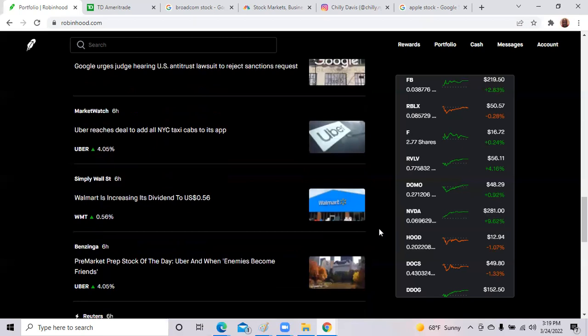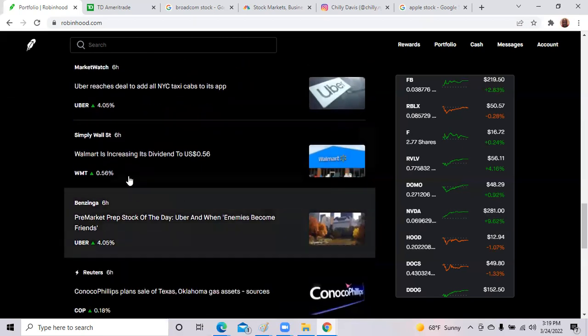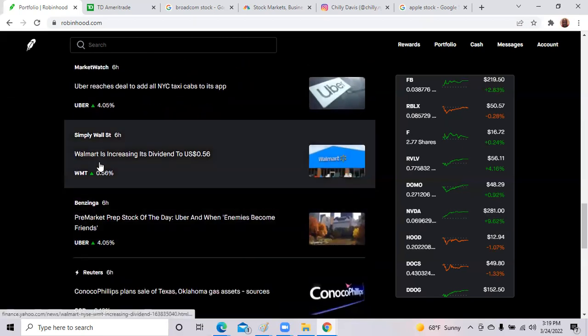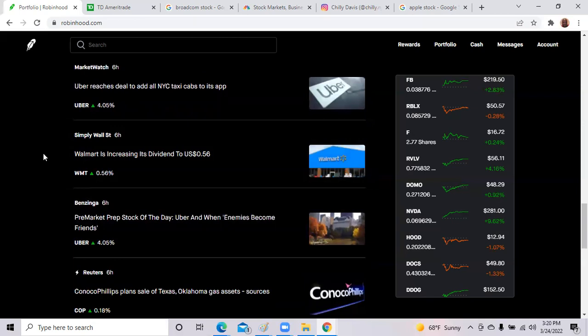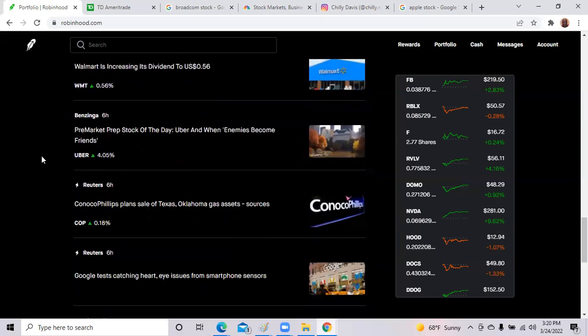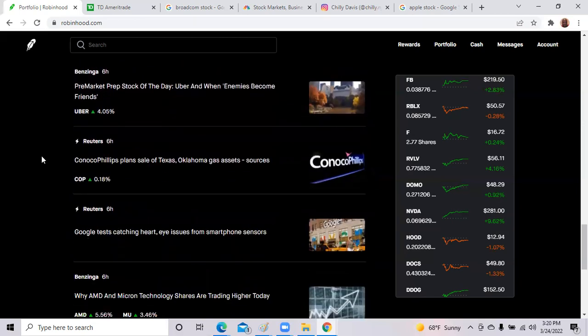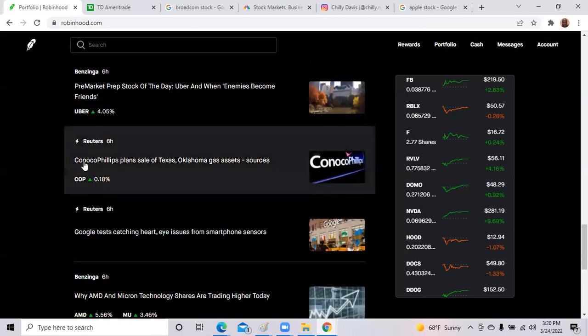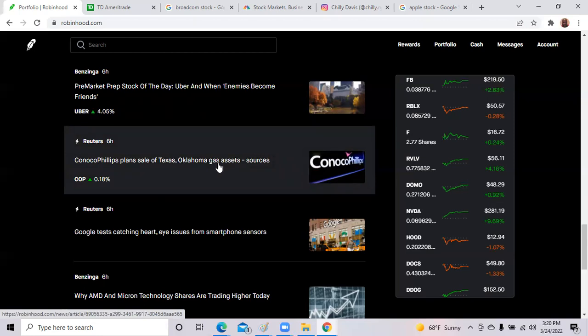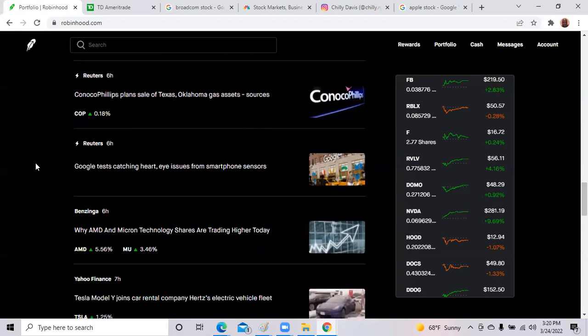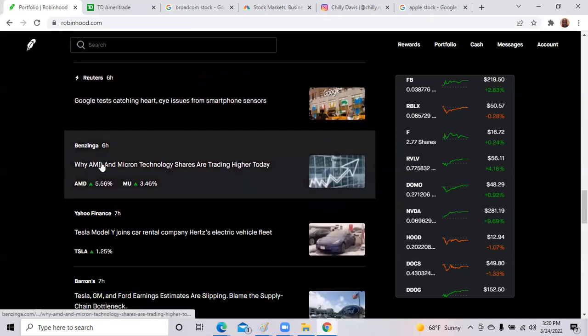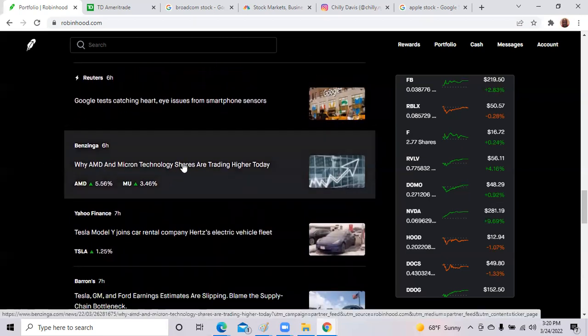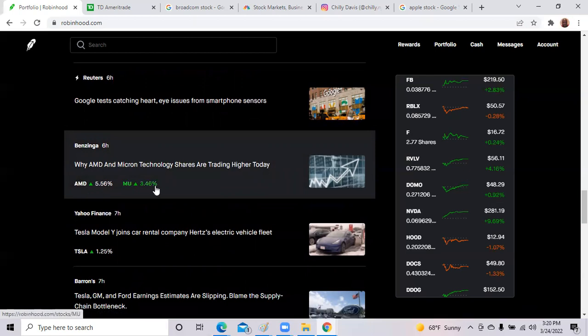What else do we have? Walmart is increasing its dividend, 2.56 cents per share. So if you're a Walmart investor or you were thinking about buying Walmart, that's a good reason. They're increasing their dividend. ConocoPhillips plans to sell Texas and Oklahoma gas assets, sources say. And why AMD and Micron shares are trading higher today. So we had AMD, Nvidia, Micron, we're all up today.